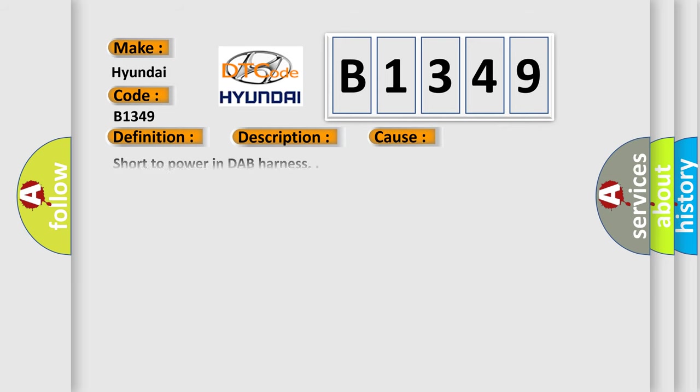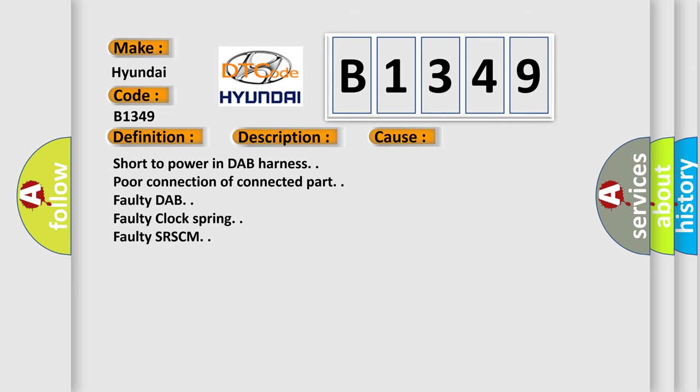This diagnostic error occurs most often in these cases: DAP circuit short to power in DAP harness, poor connection of connected part, faulty DAP, faulty clock spring, or faulty SRSCM.